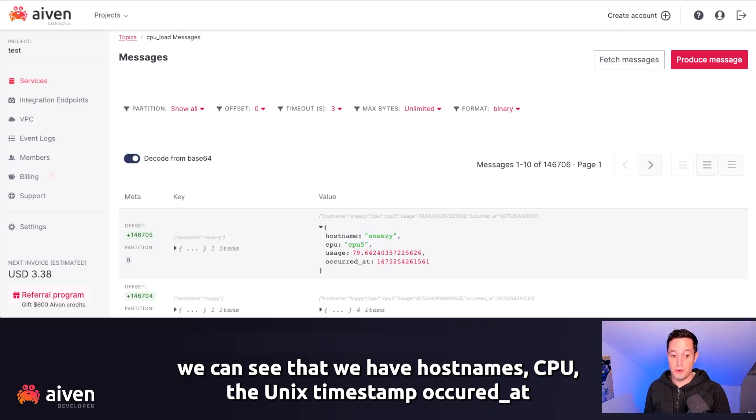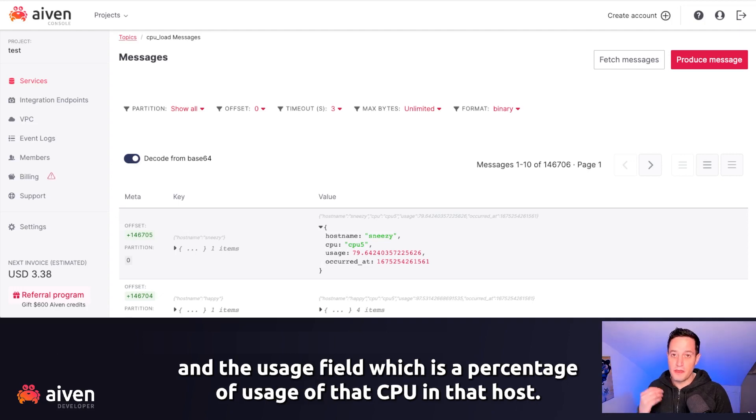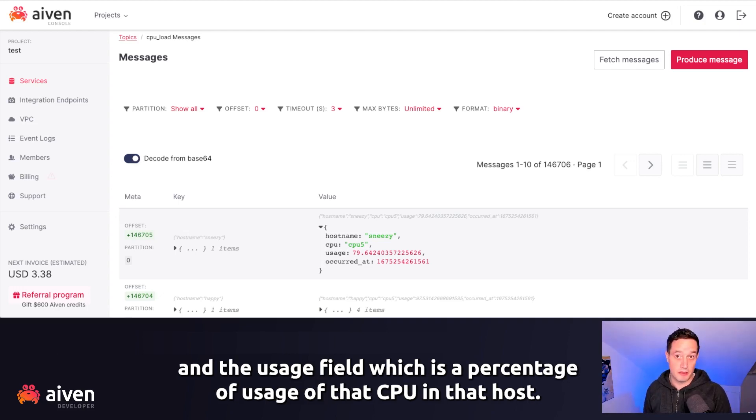If we decode from base64 and we check the value, we can see that we have host names, CPU, a Unix timestamp occurred at, and the usage, which is a percentage of usage of that CPU in that host.